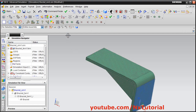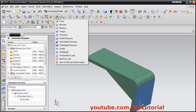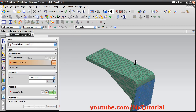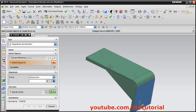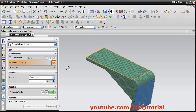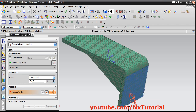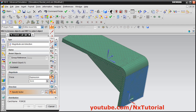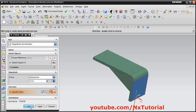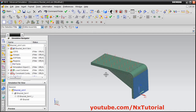Now we want to add a load. Click on Load Type and select Force. I want to apply the force on this surface — select Polygonal Face and select the surface. Set the force magnitude to 500 Newton. Then define the direction by clicking on Specify Vector and selecting minus Zc, so the direction will be downward. Then click OK. The constraint and force are now applied.